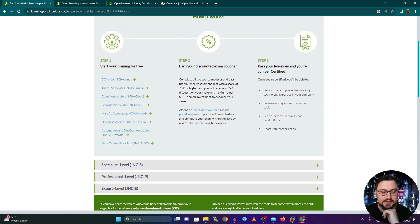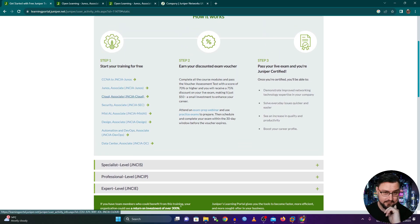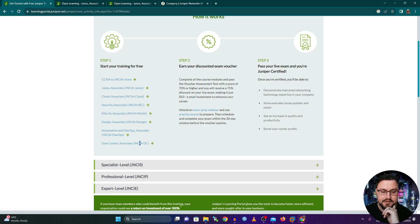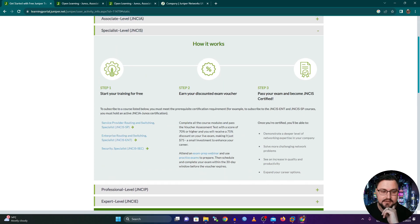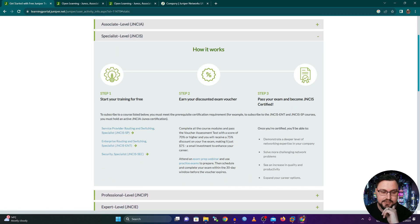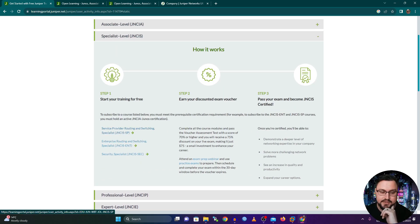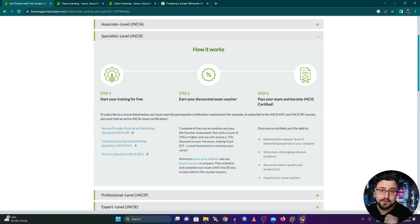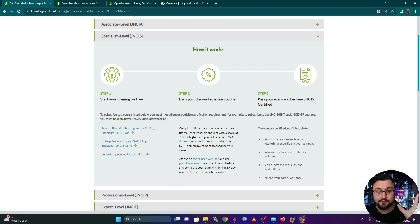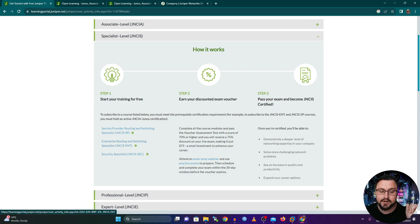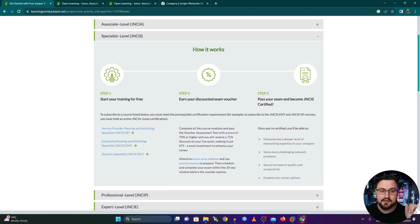But besides these free training tracks that you can actually all of them is free, you can go to the specialist as well. And there's additional free training on here. So for service provider, which is what I'm very interested in and what I'm going to be following along with specifically, you've got your enterprise or you've got security.